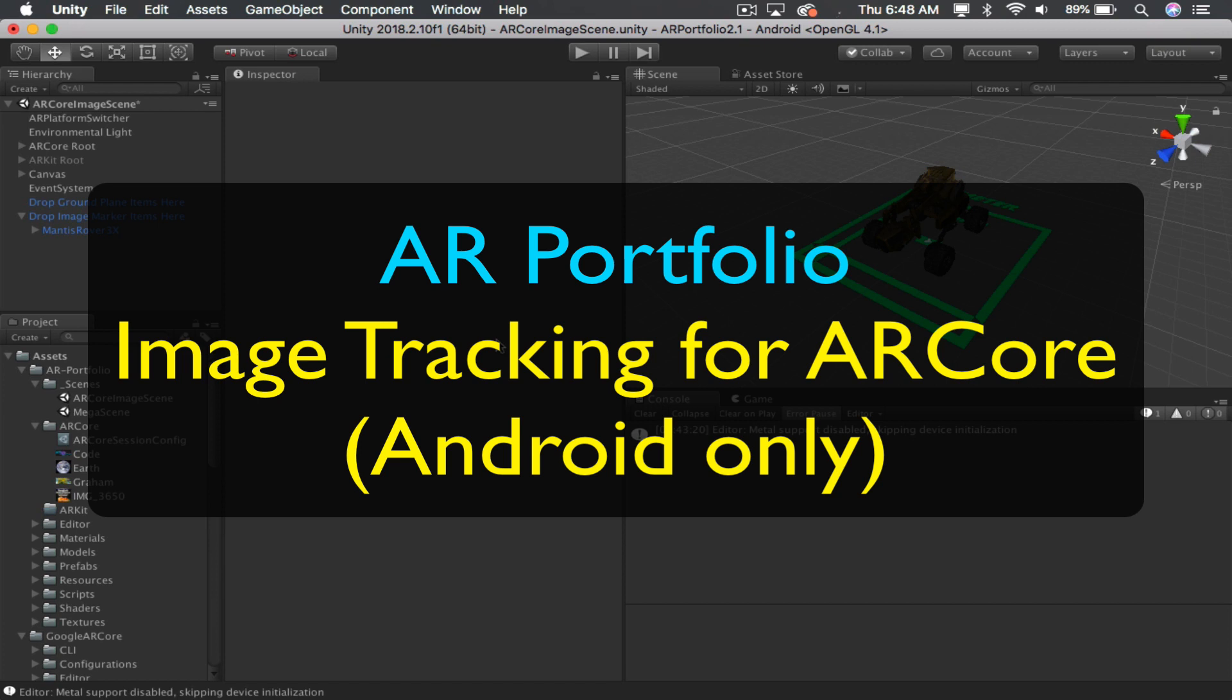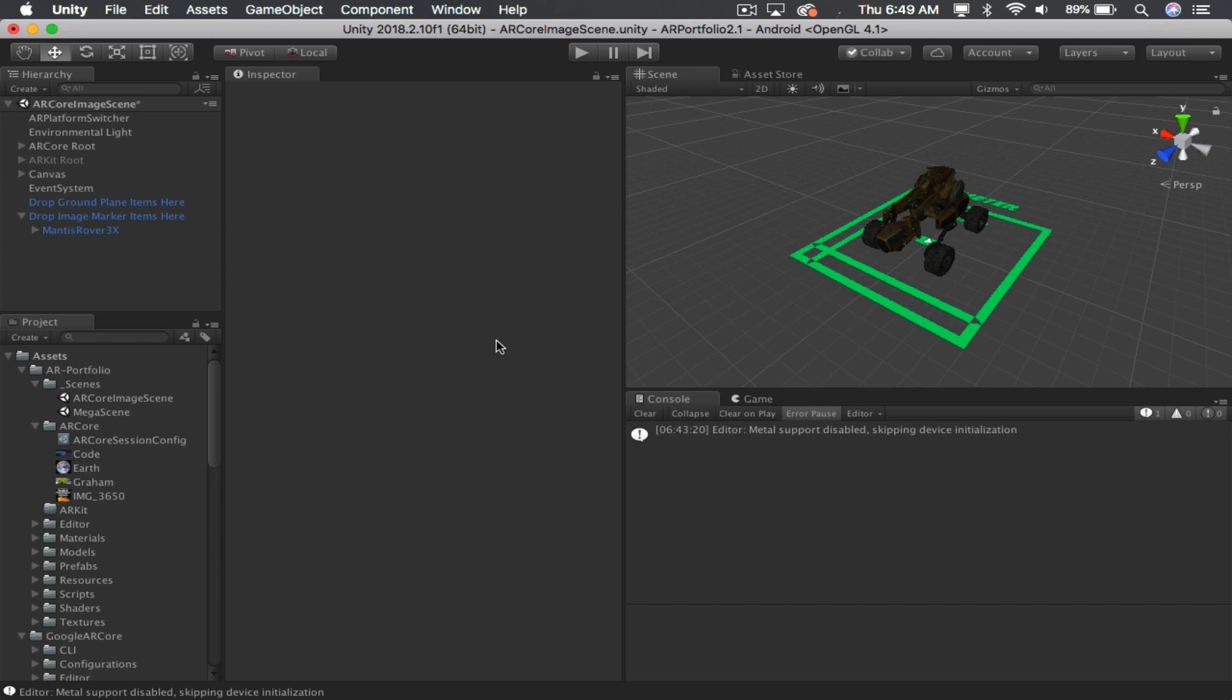This is the setup required for ARPortfolio's image-based tracking system. First, you need to create an ARSessionConfig. This is for ARCore only.